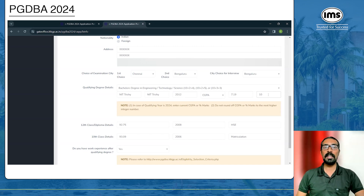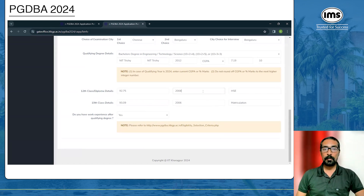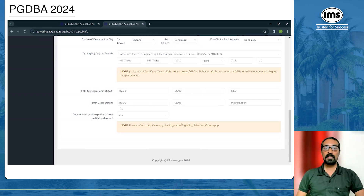After your qualifying degree details, enter your 12th class or diploma details: your grade or percentage, year of qualifying, and the board. Then for 10th class, again enter your grade or percentage as mentioned in your certificate, year of qualifying, and the board.